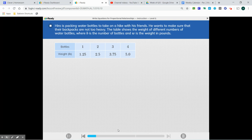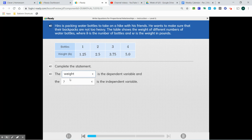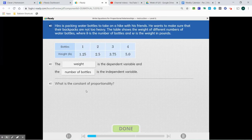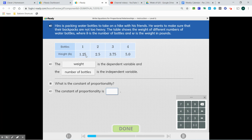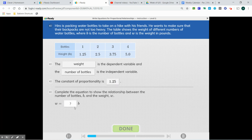Hero is packing water bottles to take on a hike with his friends. He wants to make sure that their backpacks are not too heavy. The table shows the weight of different numbers of water bottles, where b is the number of bottles and w is the weight in pounds. So the weight is our y value, our dependent variable, and our x is the number of bottles. The weight is going to depend on the number of bottles, and from our chart we can see that our constant of proportionality is 1.25 pounds. We're going to substitute that into our equation and we're good to go.